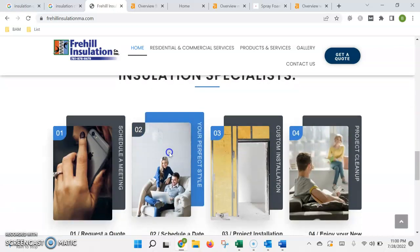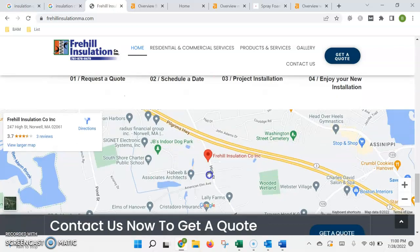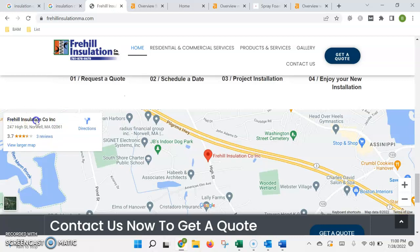The first is by getting what's called citations. Citations are any time that your name, address, and phone number are listed in an online directory. These directories include Yelp, Yellow Pages, Better Business Bureau. They're usually free. It just takes some time to find them, register your business, and then input the information exactly as it's shown in Google.